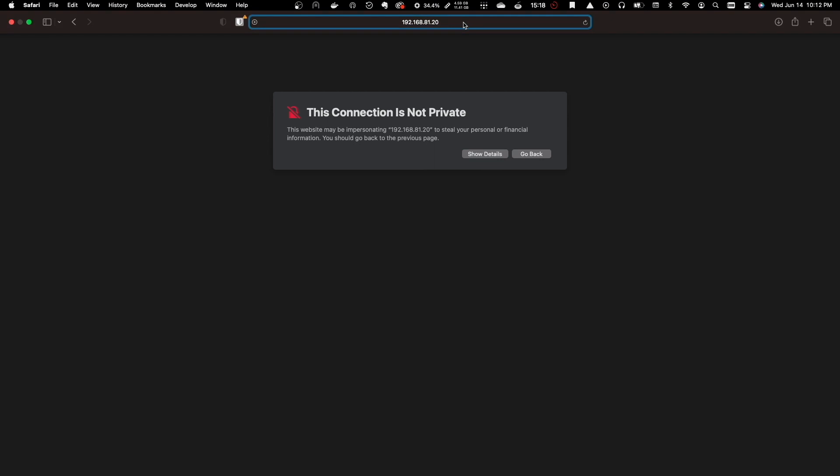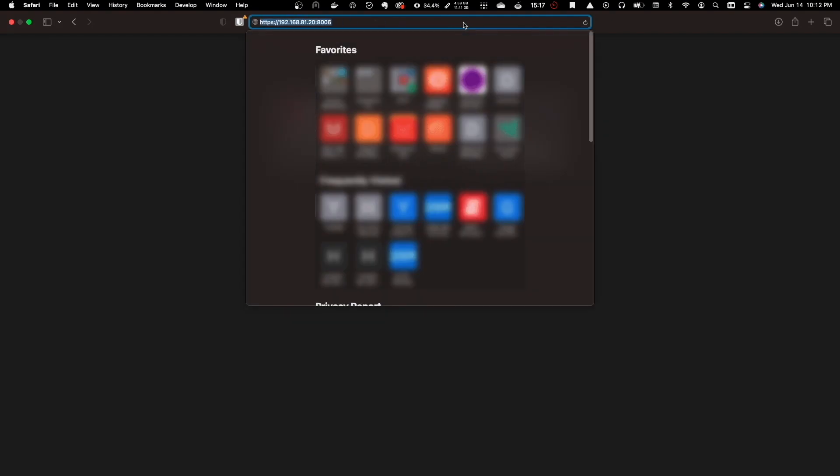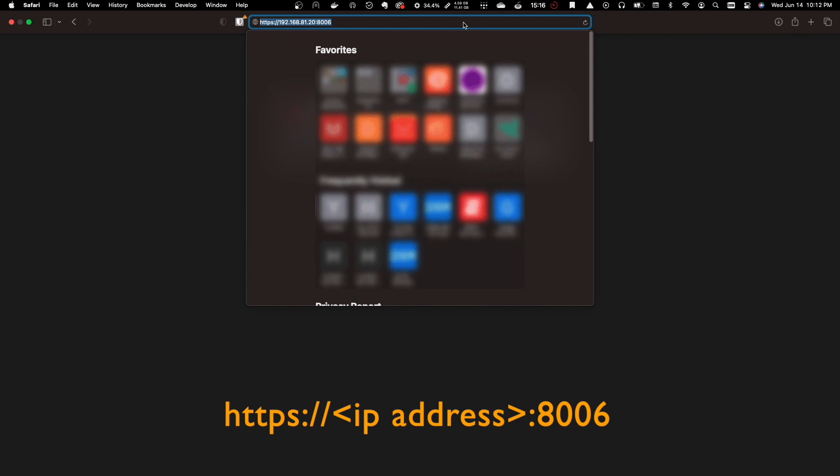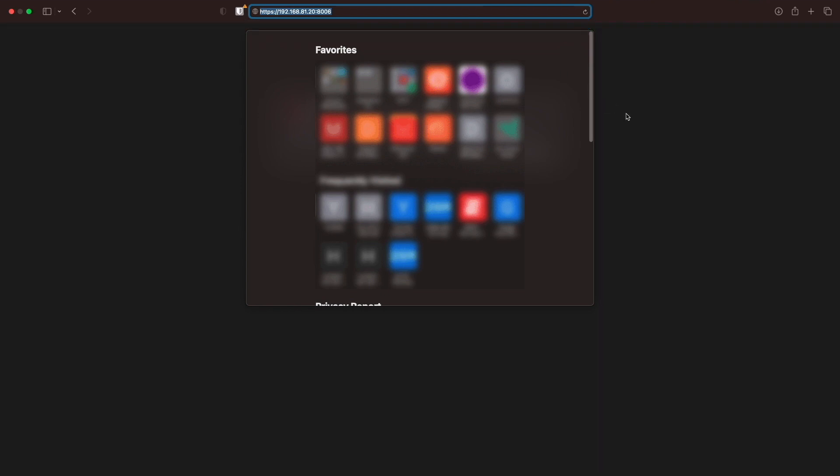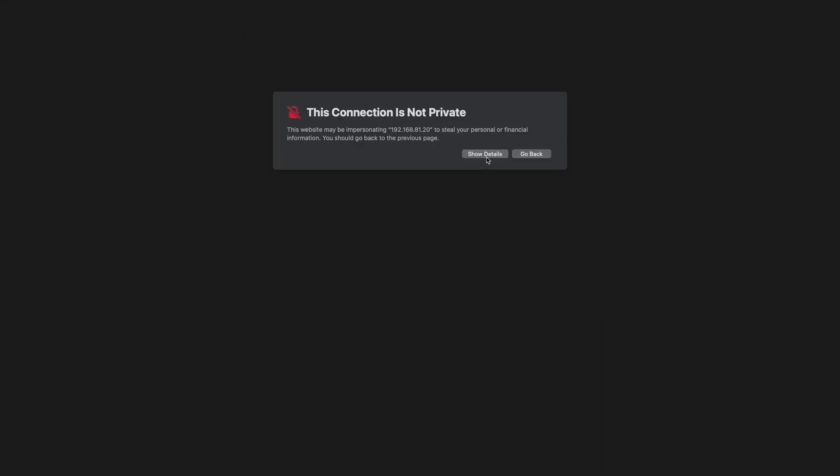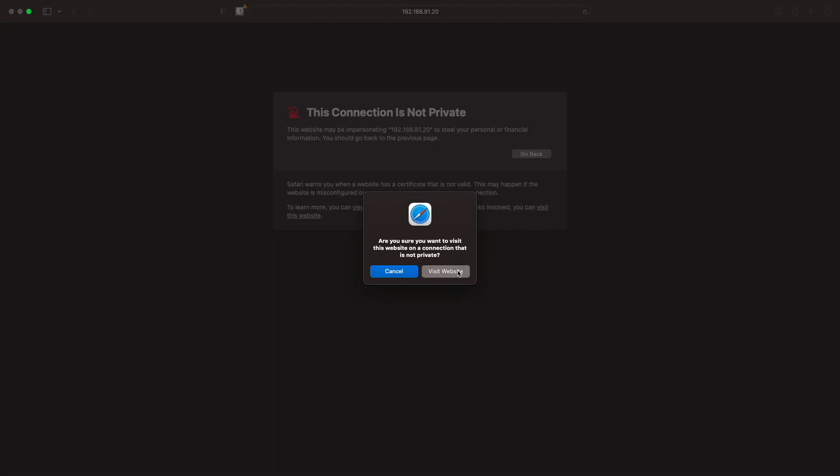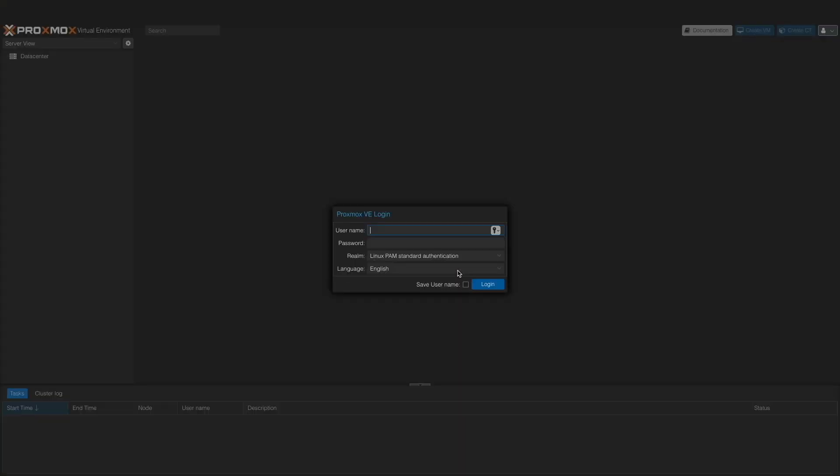Now I'll bring up the Proxmox web GUI, making sure to use HTTPS and the custom port number, along with the IP address that I set up for the Zimaboard. I'll then accept the self-signed certificate assigned to the Proxmox install and log in using root as the username and the password that I entered during the setup process.